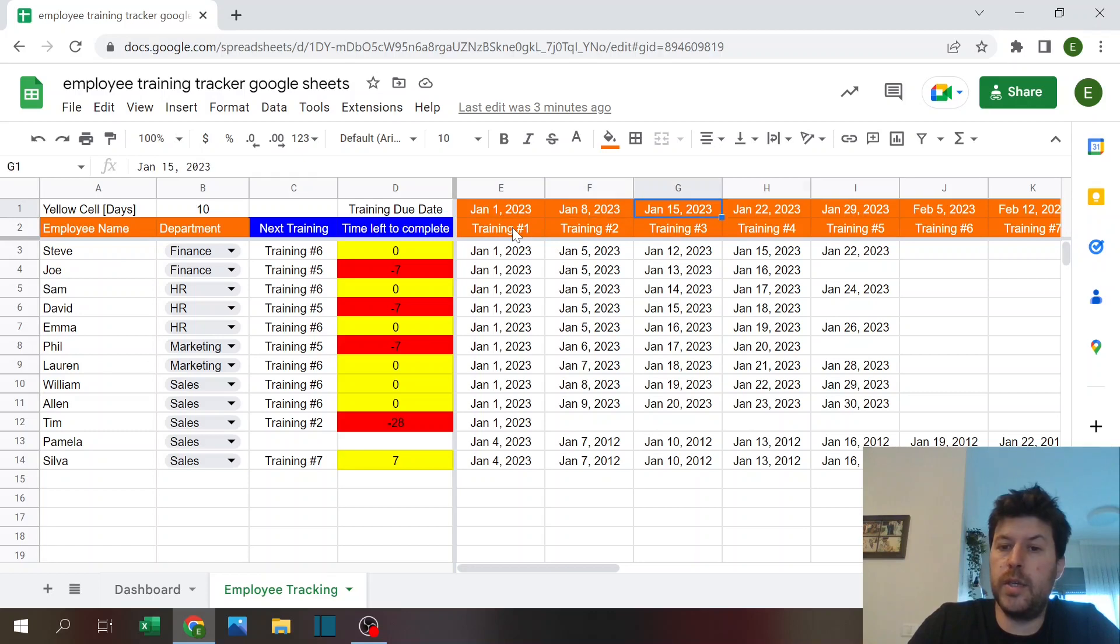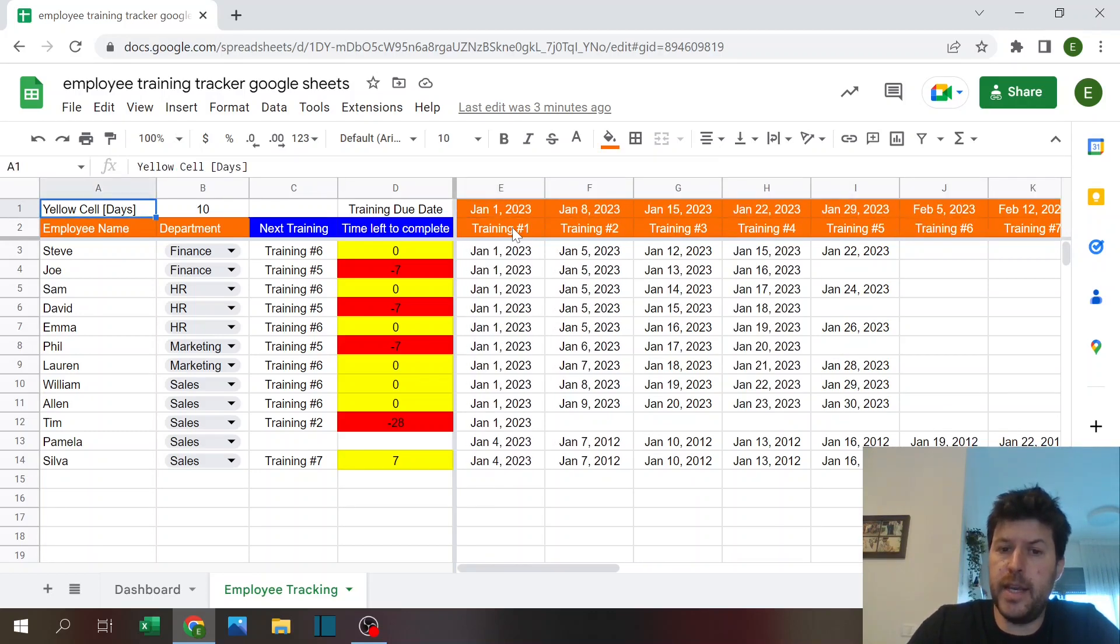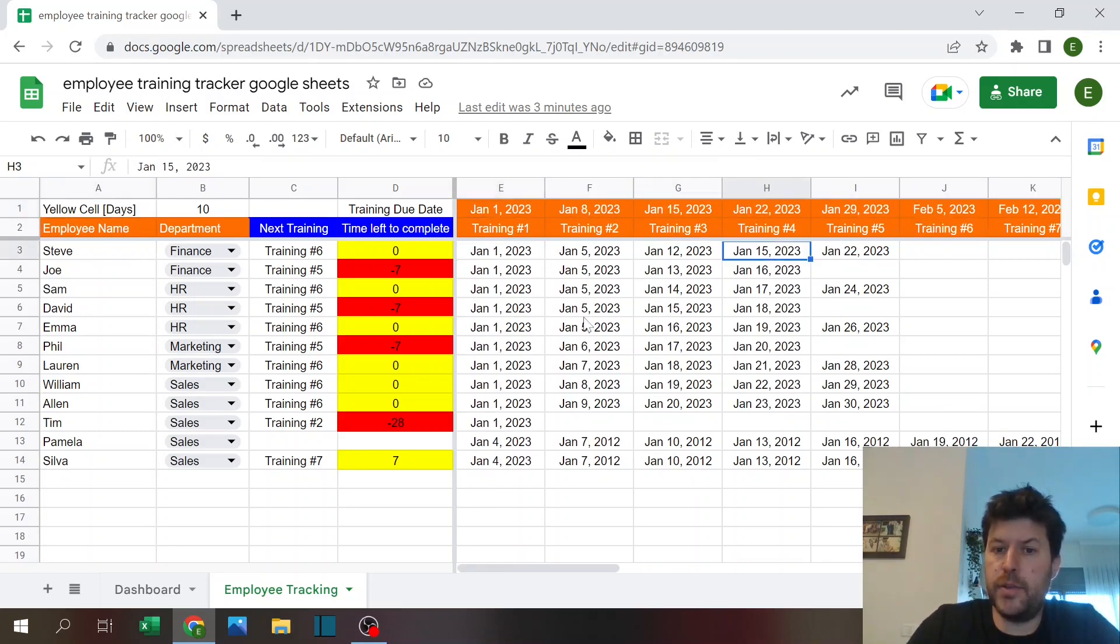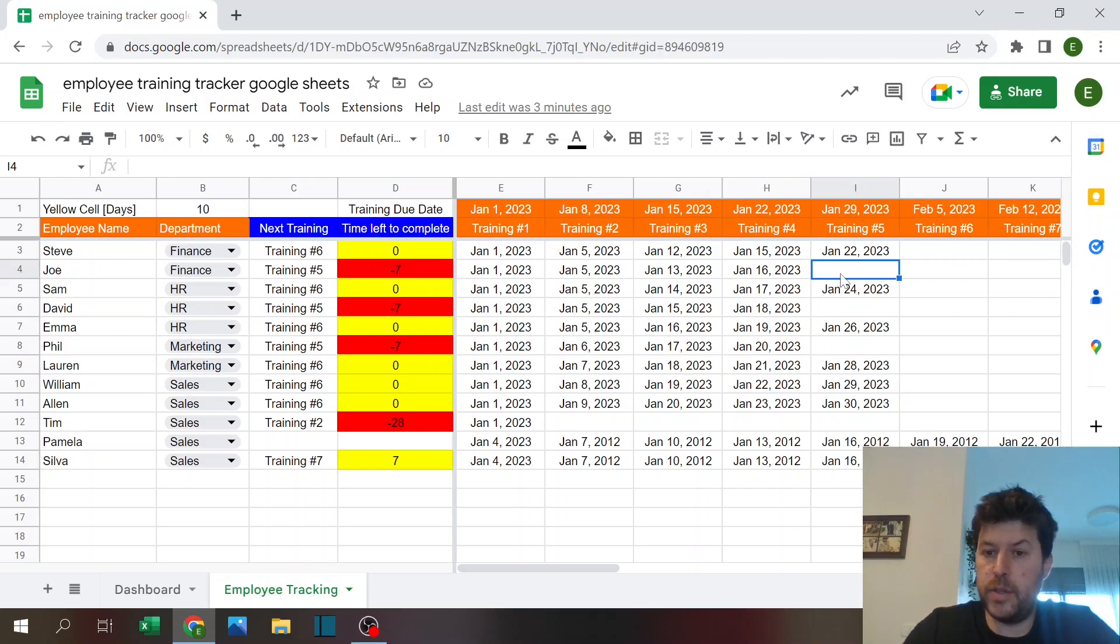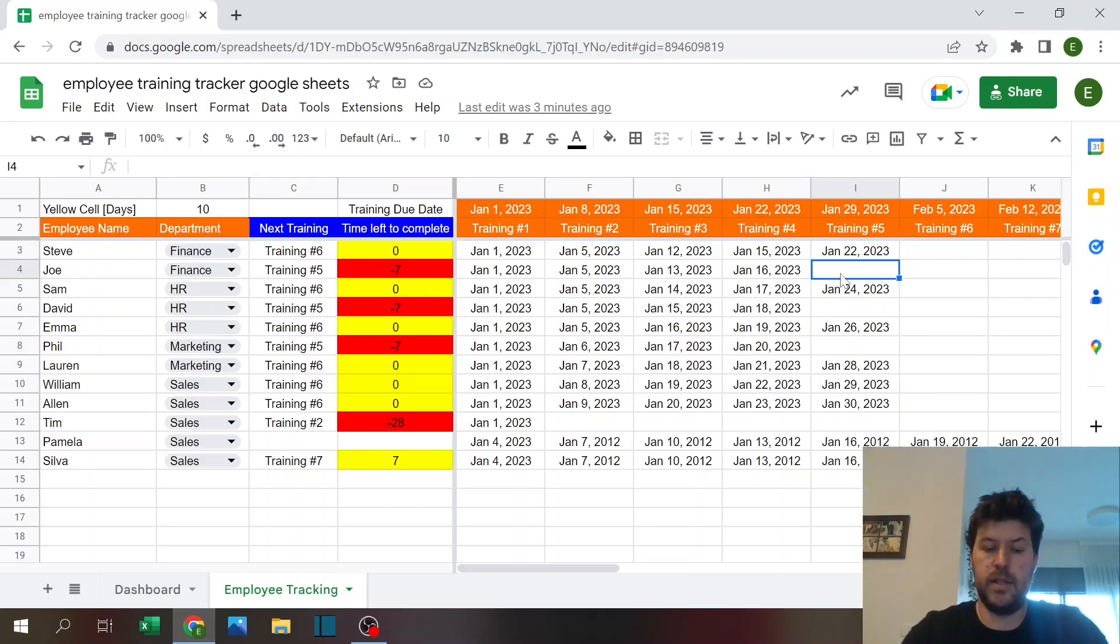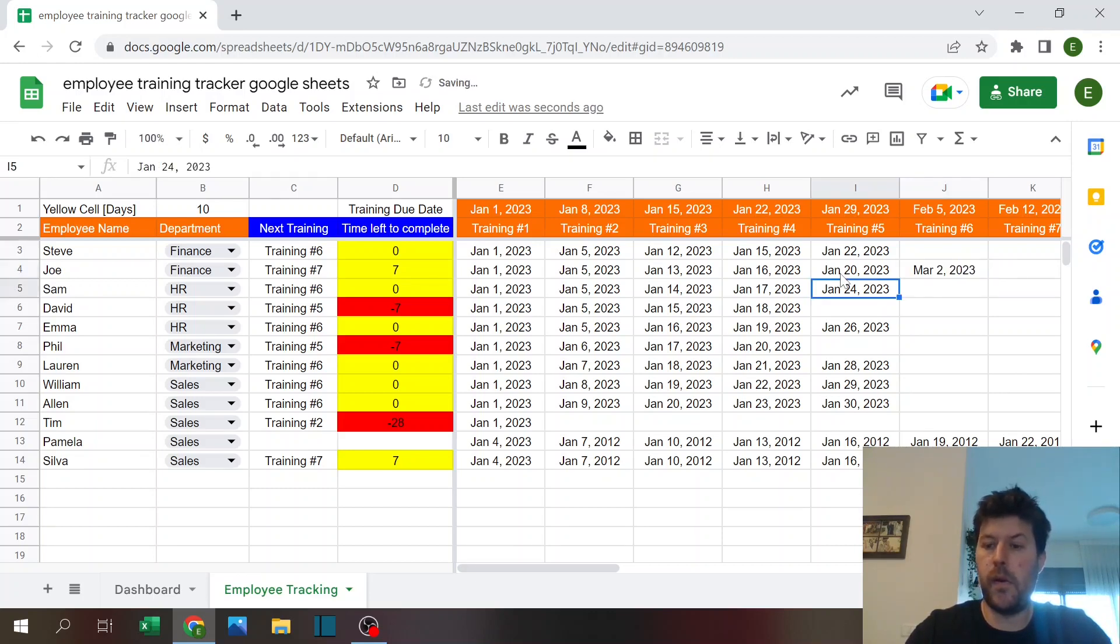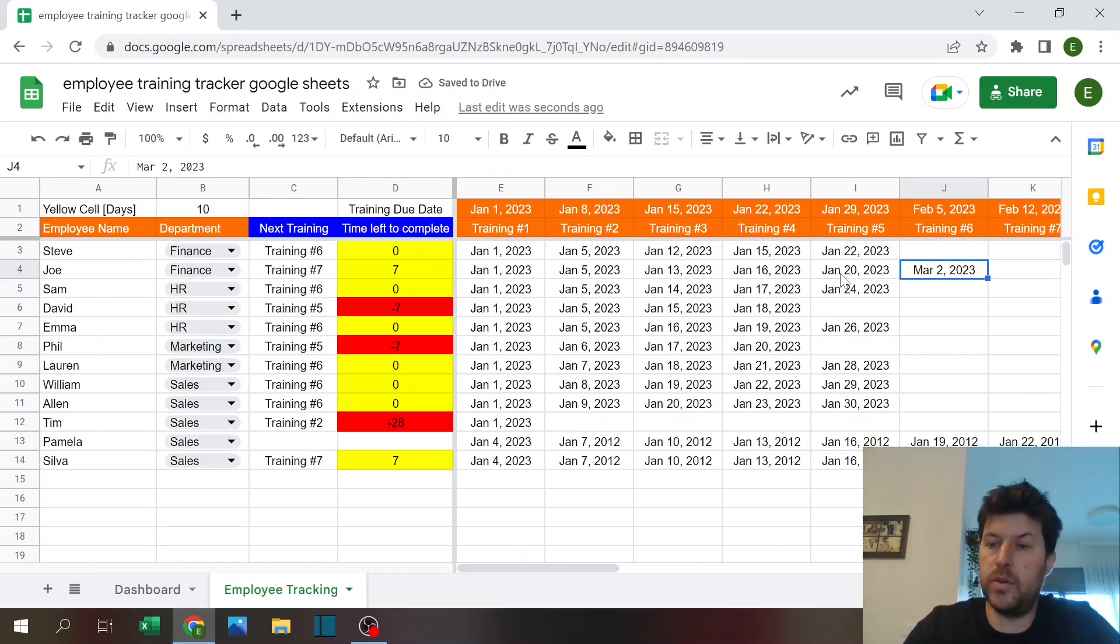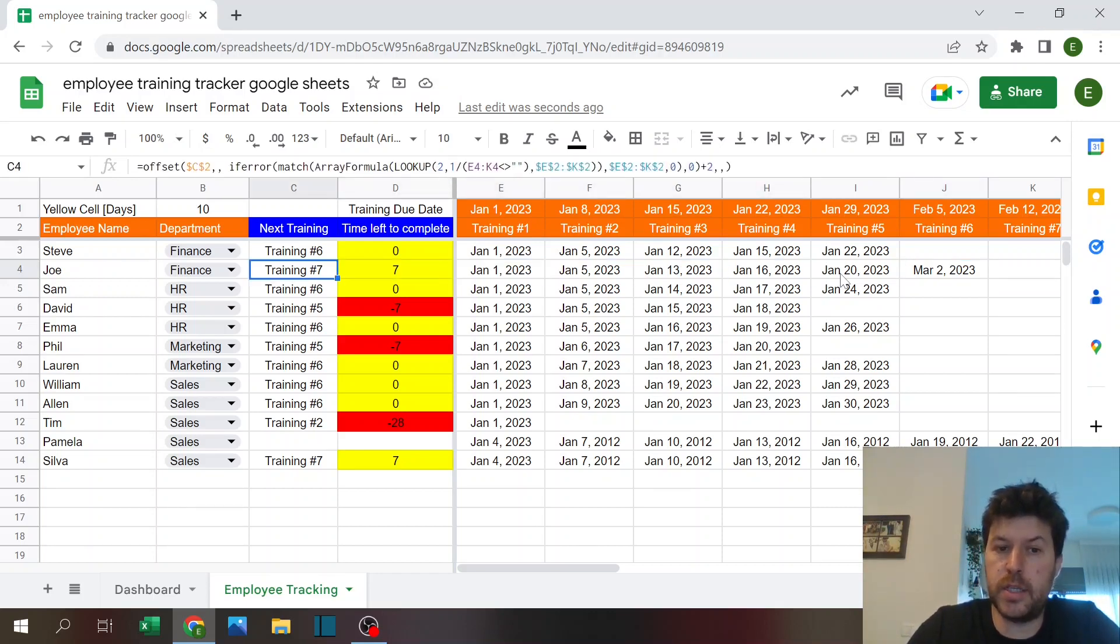So these two will be auto populated. You need to set up the due date for each training and their name. So you have the name, the due date, and inside just fill out the dates when this was completed. So for example, if I want to add, let's say someone completed that, this one, and let's say they already completed this one. So now you see that they have seven days left to complete the next training session, which is training number seven.